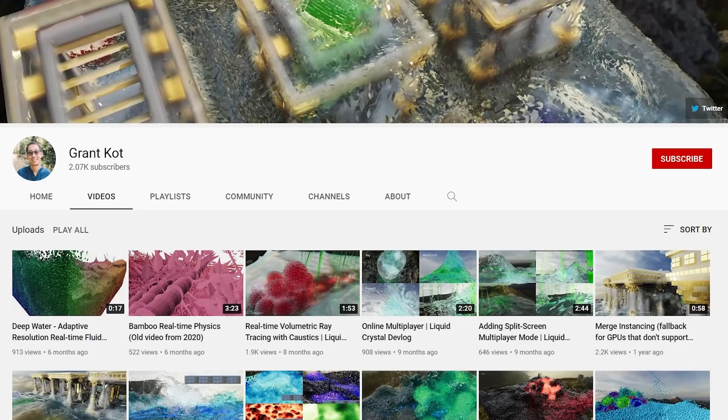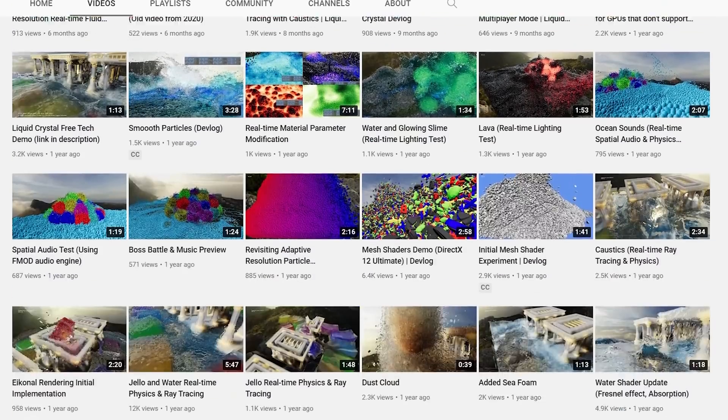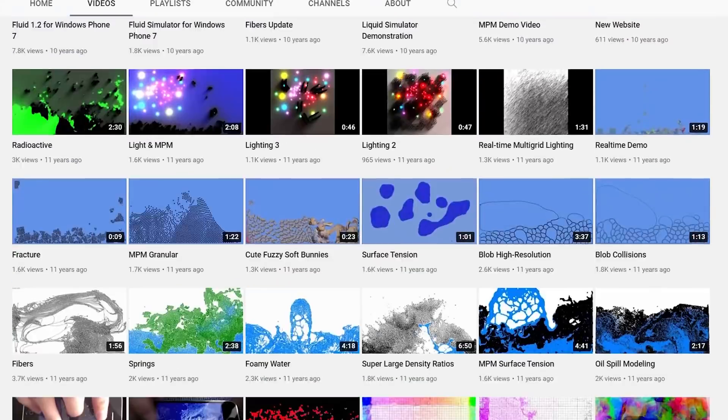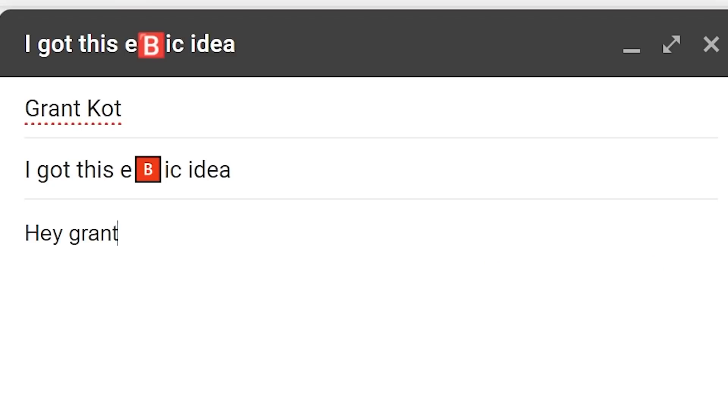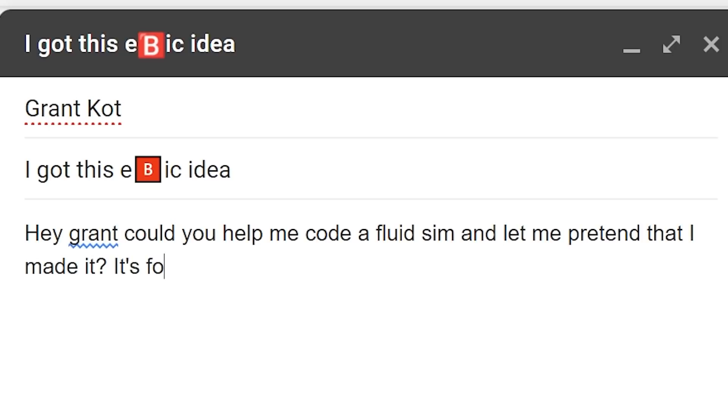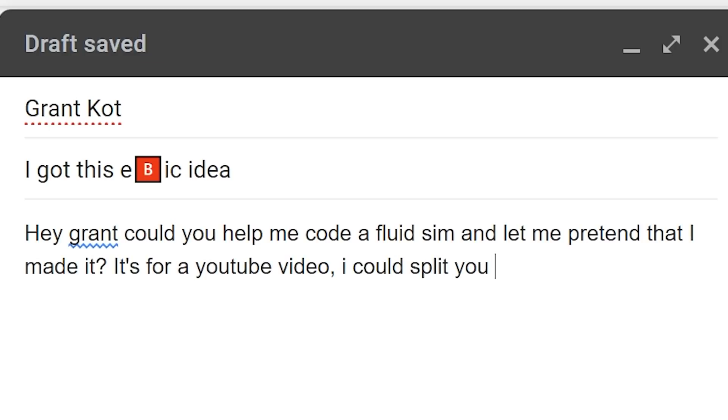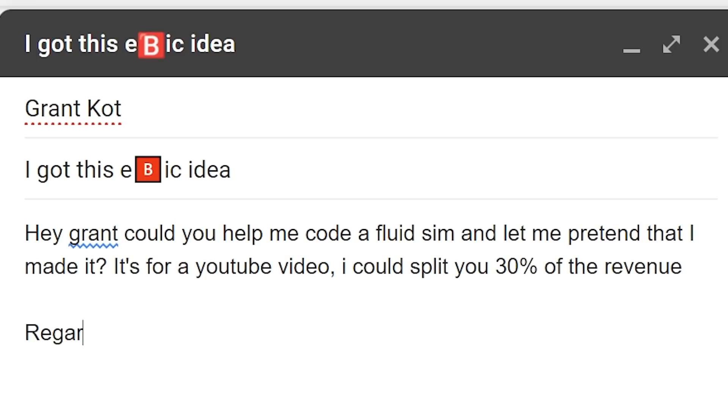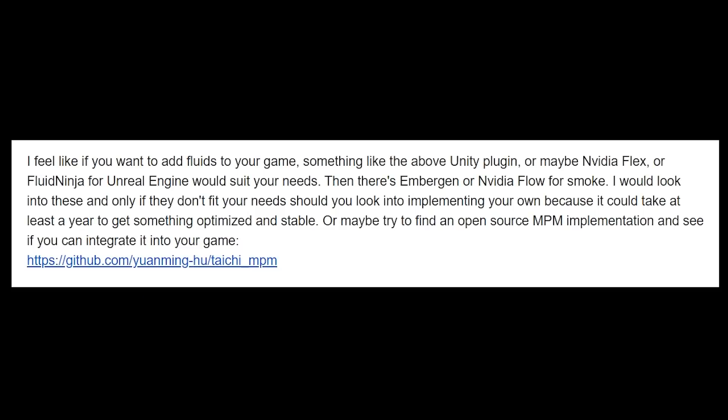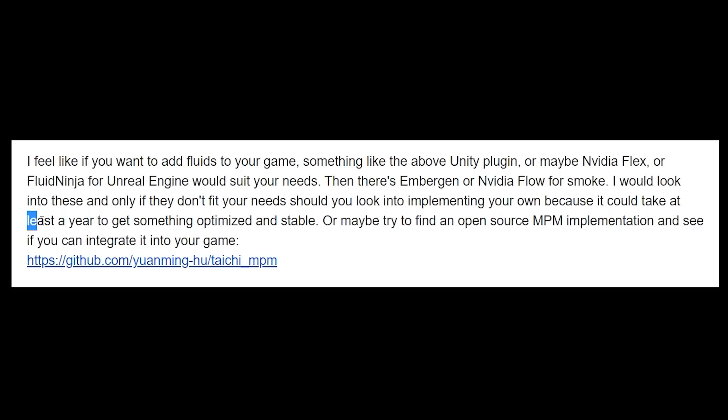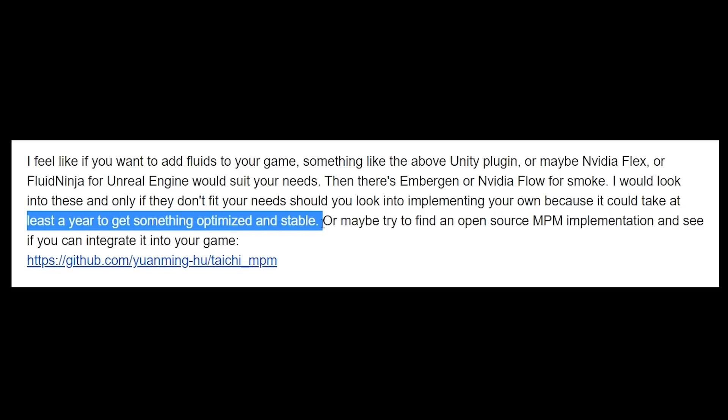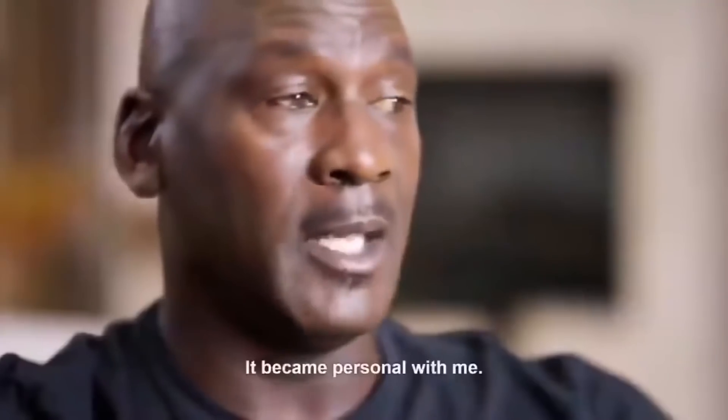I found this one guy called Grant Cott, who's been doing simulations for, get this, 14 years. So I sent a kind, polite, genuine and earnest email to him asking for some guidance. He told me to just use existing tools and only if they don't fit your needs should you look into implementing your own because it could take at least a year to get something optimised and stable. So needless to say, I took that personally.